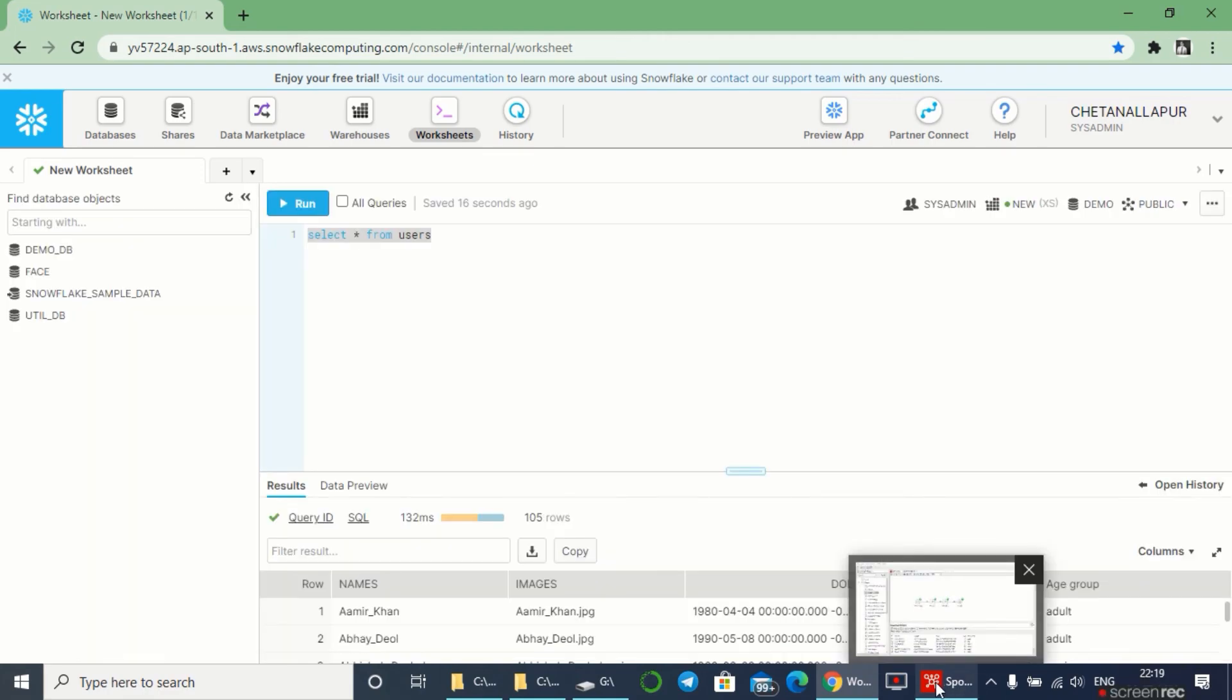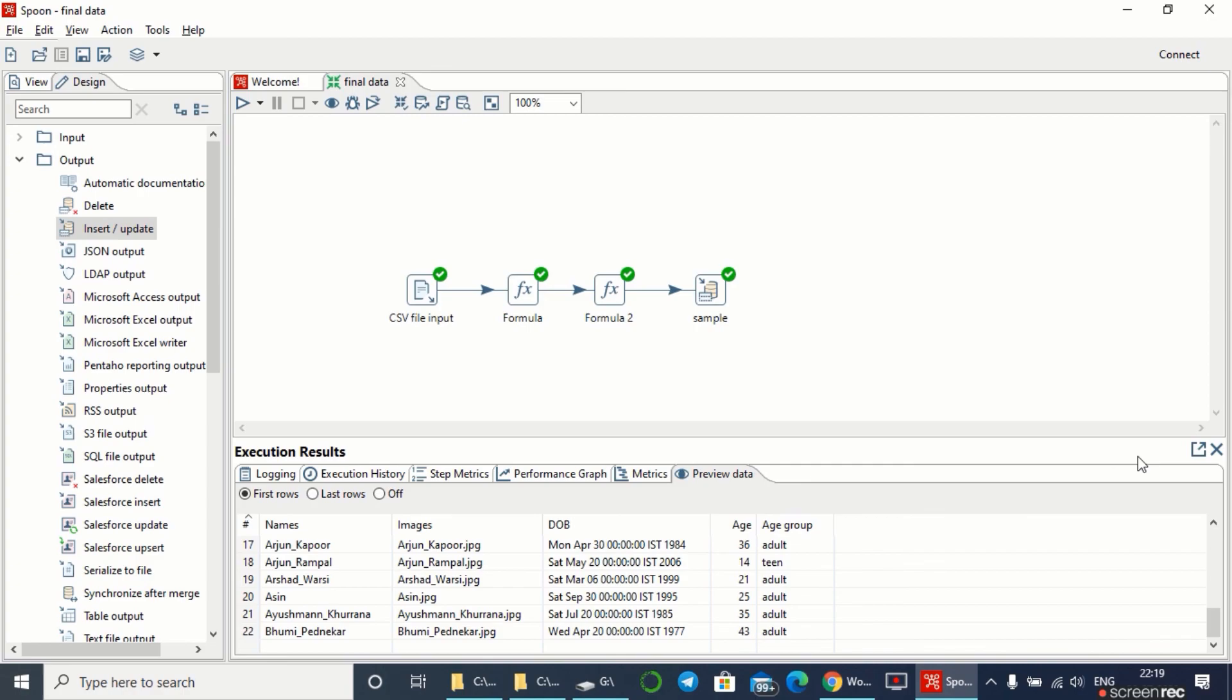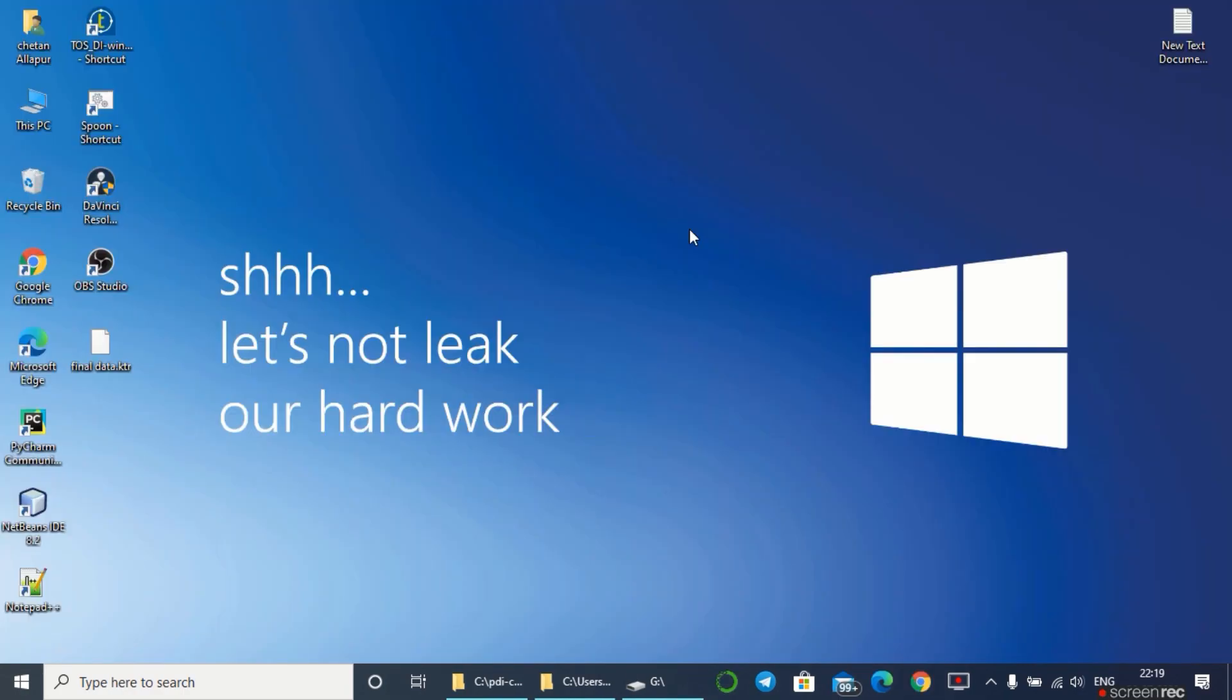Let's get back to the spoon. It has successfully completed transforming of data and successfully inserted all the data into our Snowflake database. This was the demonstration on how to transform your data into the Snowflake database.